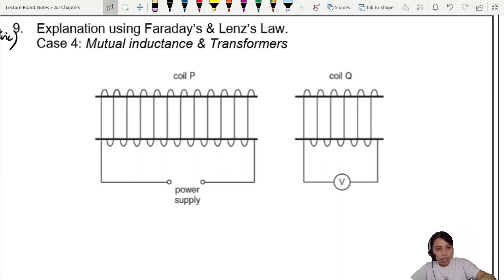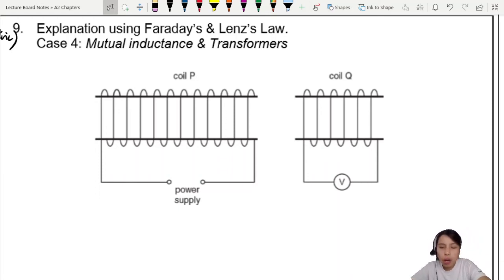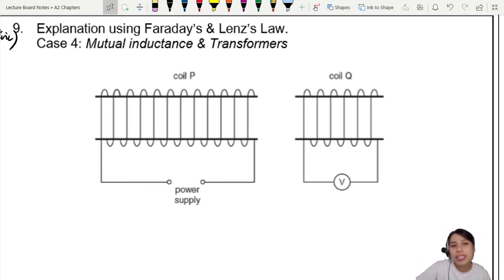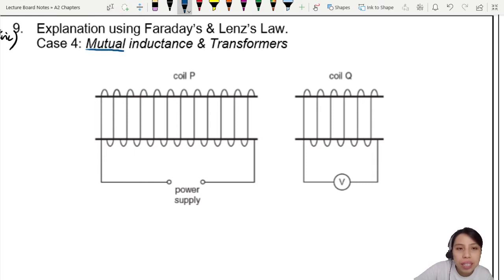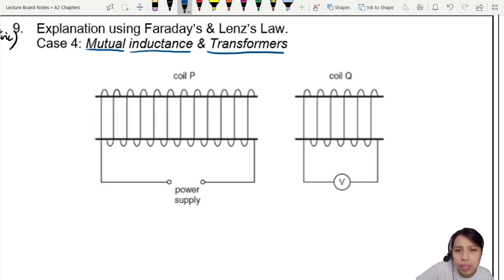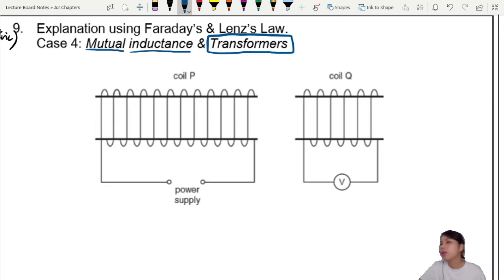In this last case study, you are going to learn about mutual inductance. What happens when you have two coils? What does mutual mean? Mutual means each other. Inductance — induce stuff. And why are transformers in this chapter? Are they Decepticons as well? No, it's just a name.